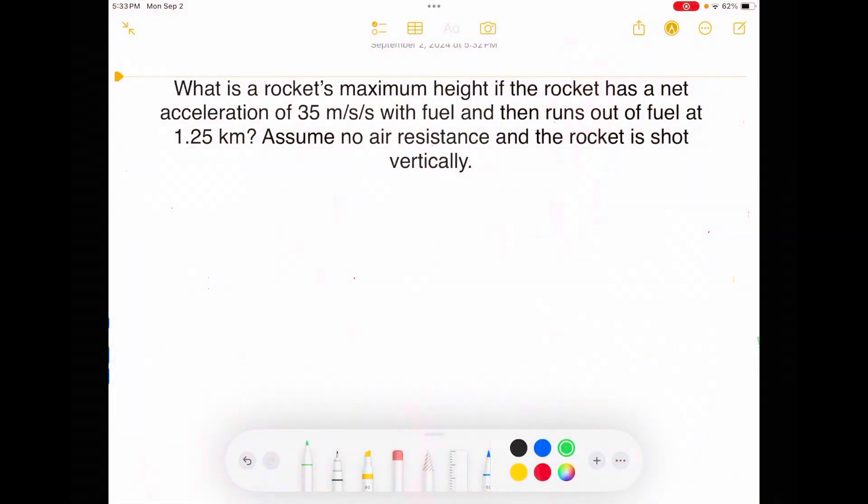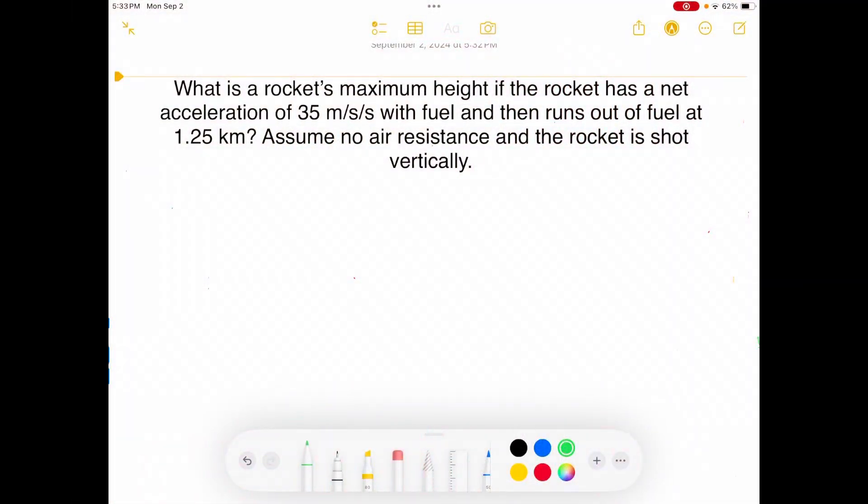Hi, I'm Beth. And I'm Beth. Welcome to Physics with Beth and Beth. Welcome to AP Physics 1, Unit 1. We are working on freefall problems.